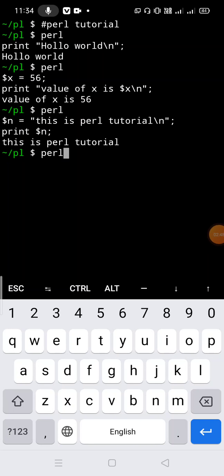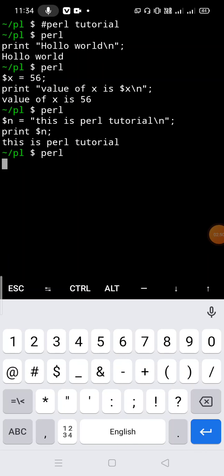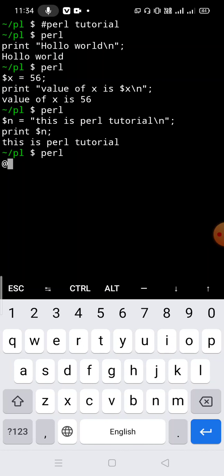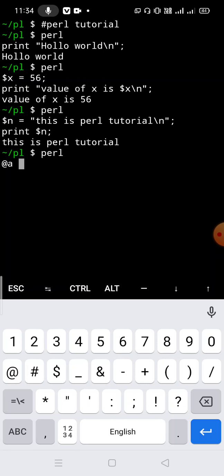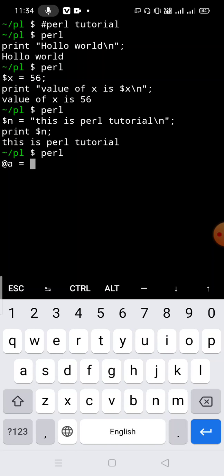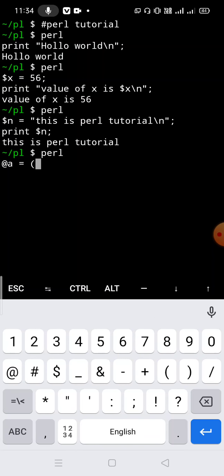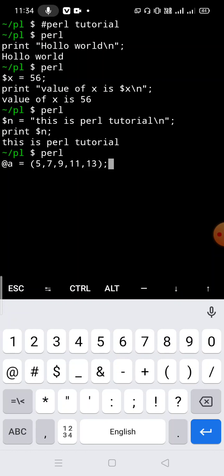Now let's learn about the basics of arrays in Perl. To declare an array, the at symbol is necessary, then the array name — let's use 'a' — then the equal symbol, and inside a pair of parentheses we store our array elements: 5, 7, 9, 11, 13. These are the array elements stored inside our array a.